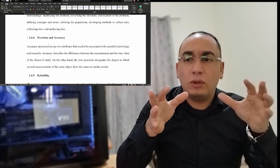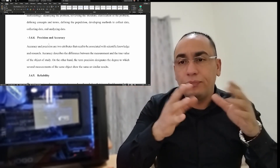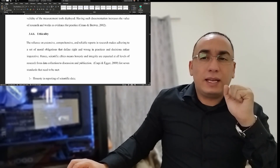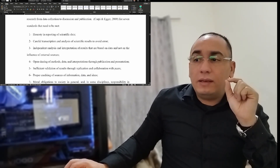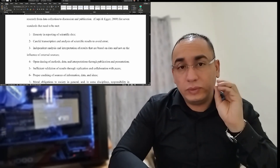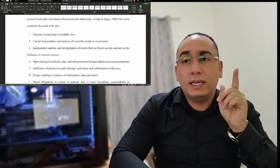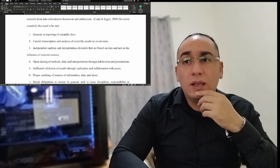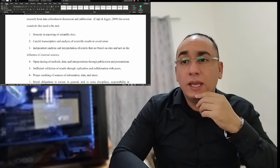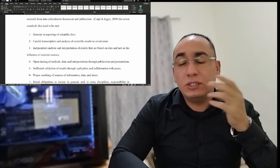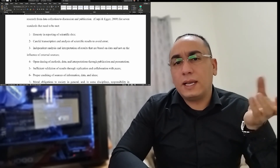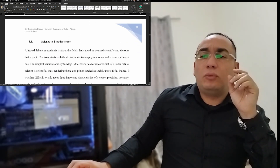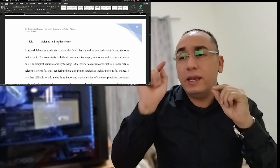This video gives a broad overview of what is there. Reliability relates to the whole aspect of research. Ethicality is also very important. In my lecture I reference Carpi and Egger's 2000 list of seven standards that need to be met: honesty in reporting scientific data, careful transcription and analysis, independent analysis, open sharing of methods, and sufficient validation. Ethicality is much more than just plagiarism.